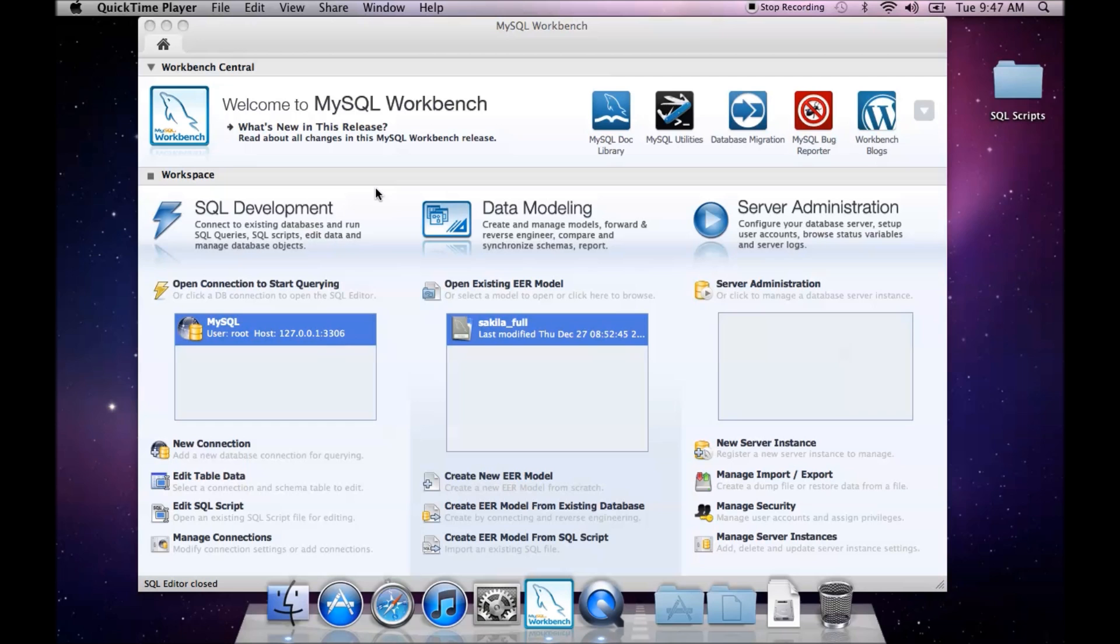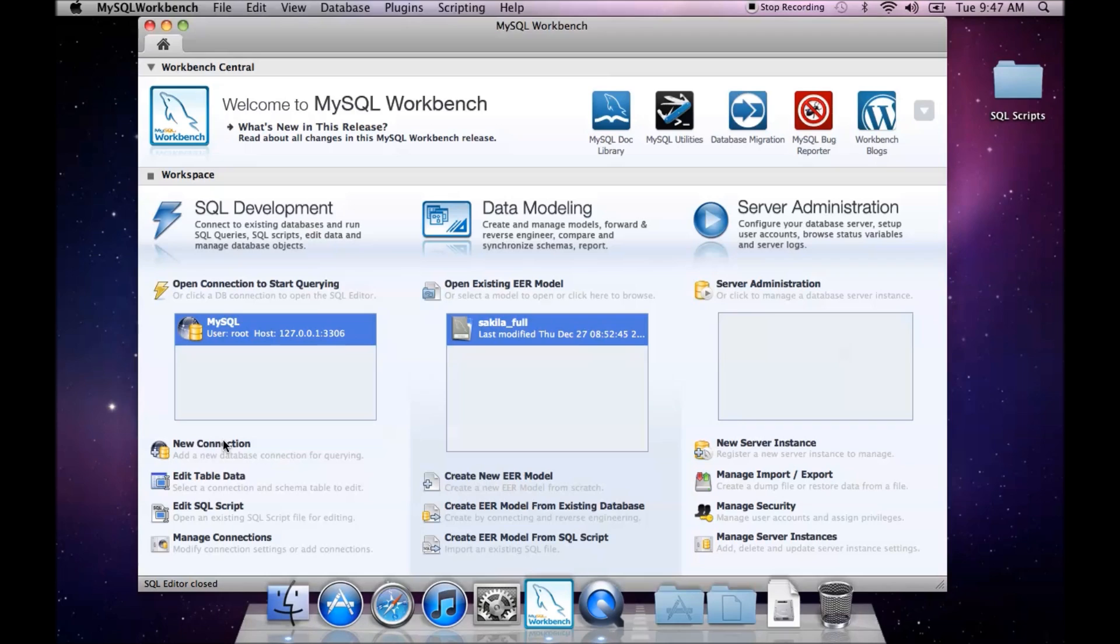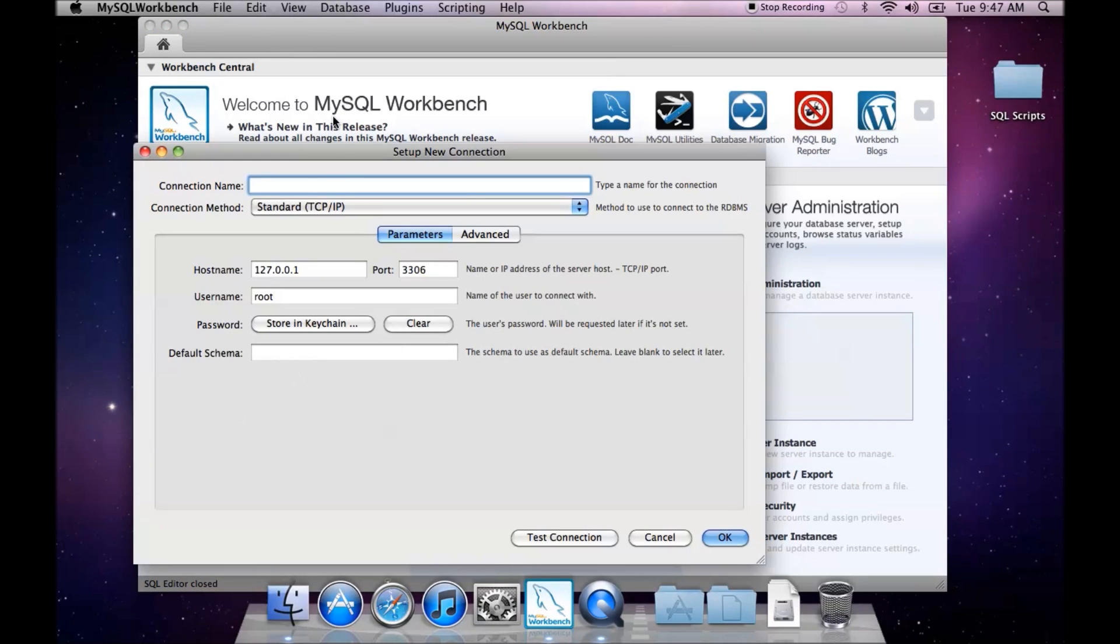In this video we are going to create a connection to a specific schema in MySQL Workbench. To do that, on my home tab here I come down to new connection, click on that, and it shows my connection pane.